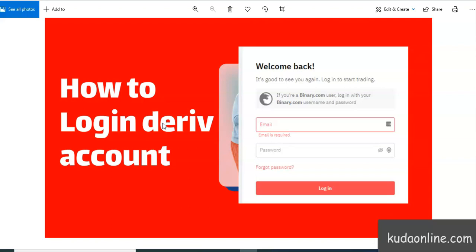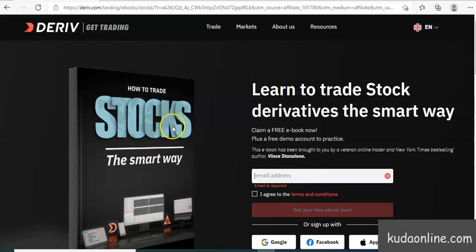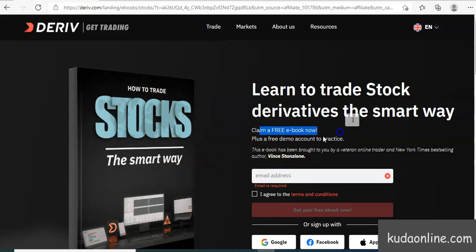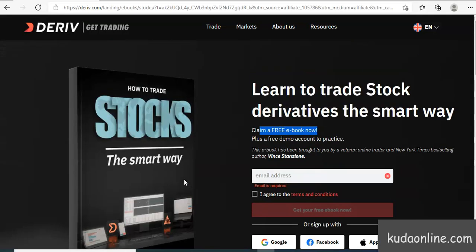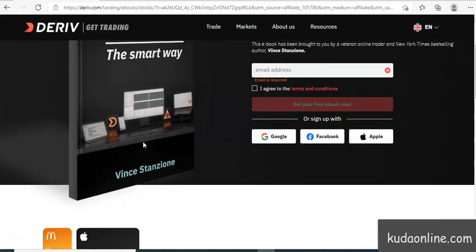There's also an ebook that you can download — I'm going to add a link in the description. It's called 'How to Trade Stocks the Smart Way.' It's a free ebook that covers the basics of CFD trading, stocks, and stock indices. All you have to do is find the link in the description, enter your email address, and the ebook will be sent to your inbox.